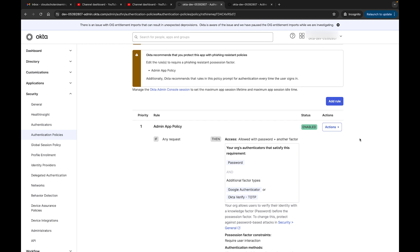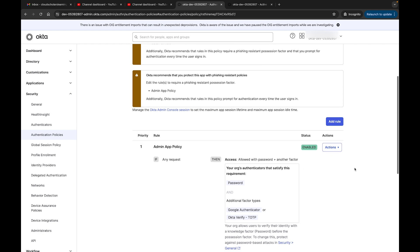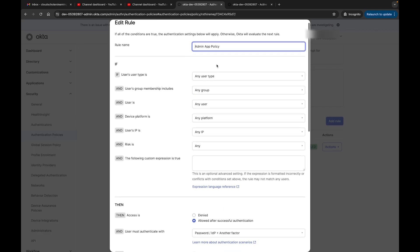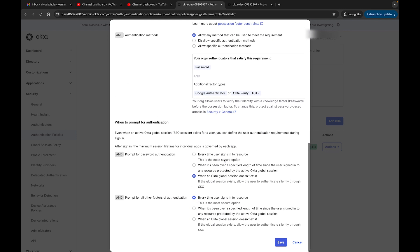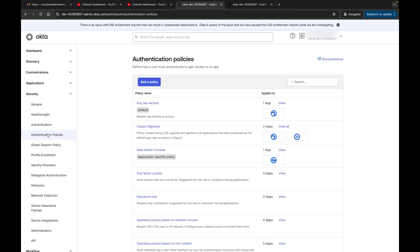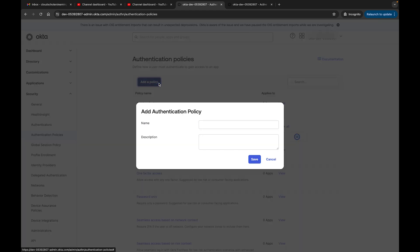Within our app you can see that we have these different rules — so this is one of the sign-on policies. If we wanted to add a rule we can, or we can just edit the rule that we have here. This is a sign-on policy for the app. I just want to show you exactly where that would be. Now I'm going to come back to Authentication Policies — you can see the same Okta Admin Console — but what I want to do is configure an Okta sign-on policy.